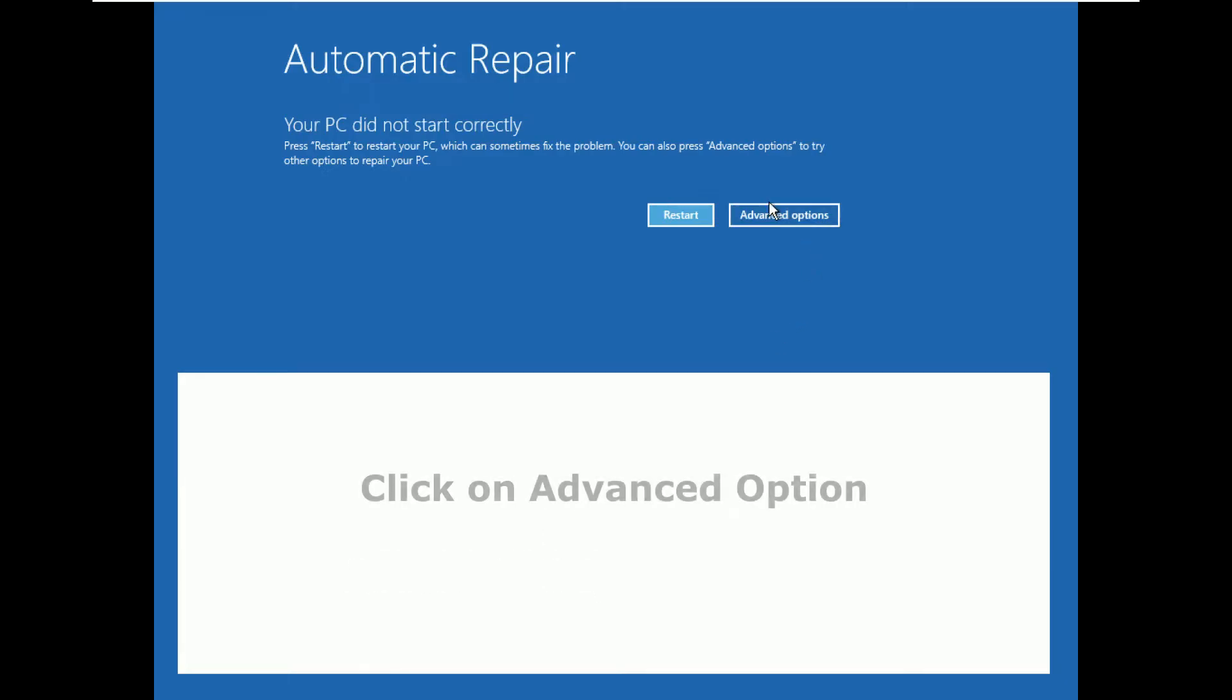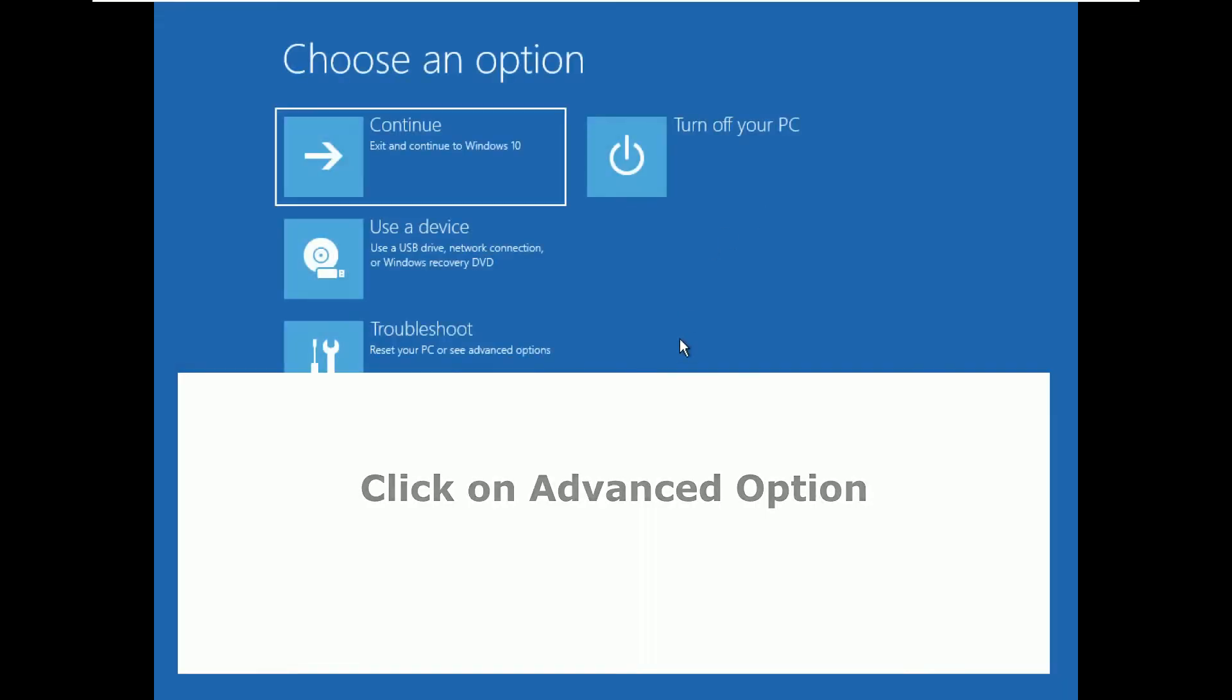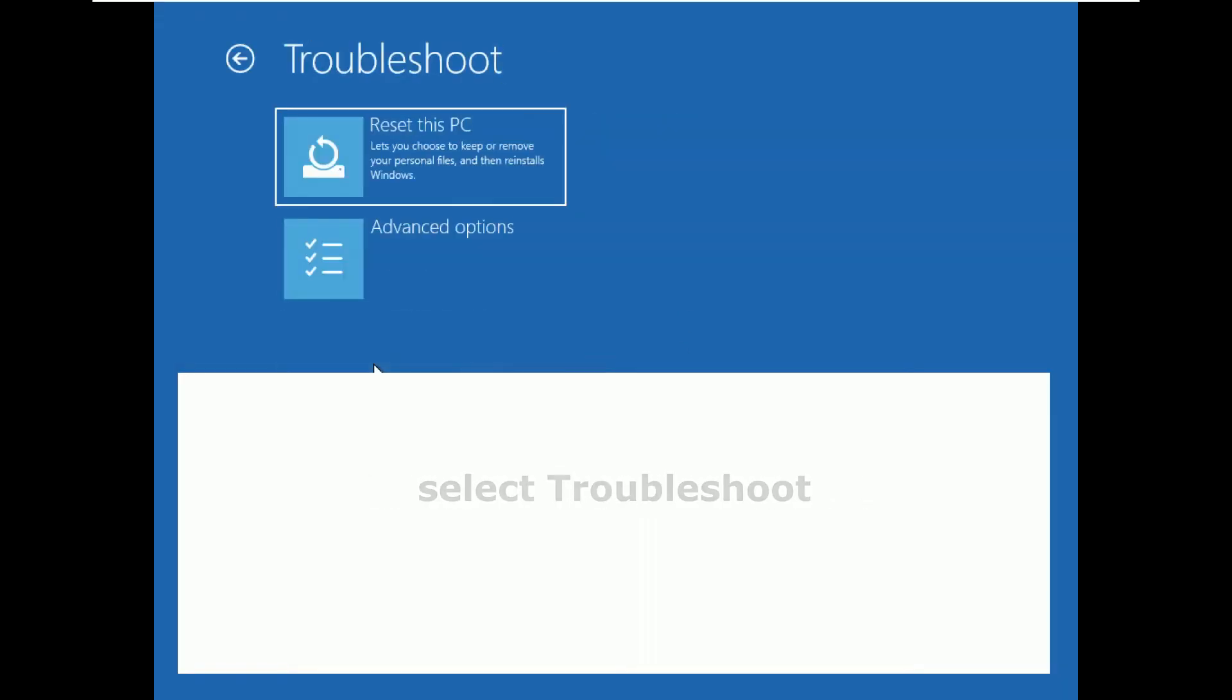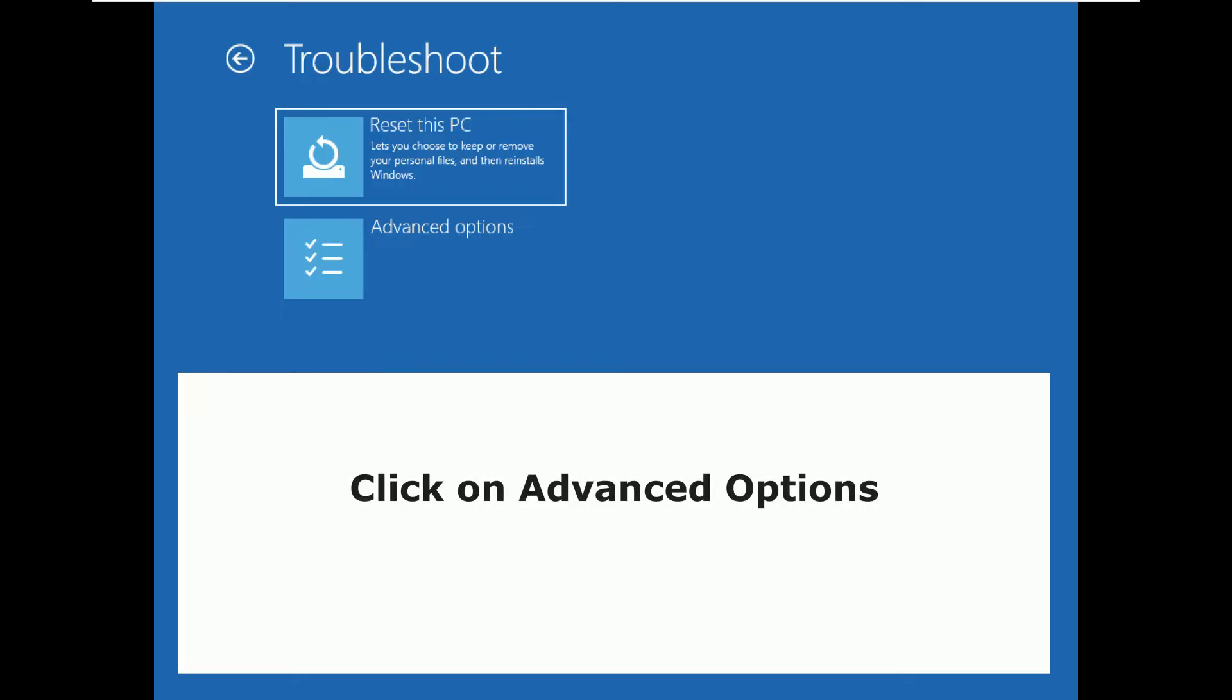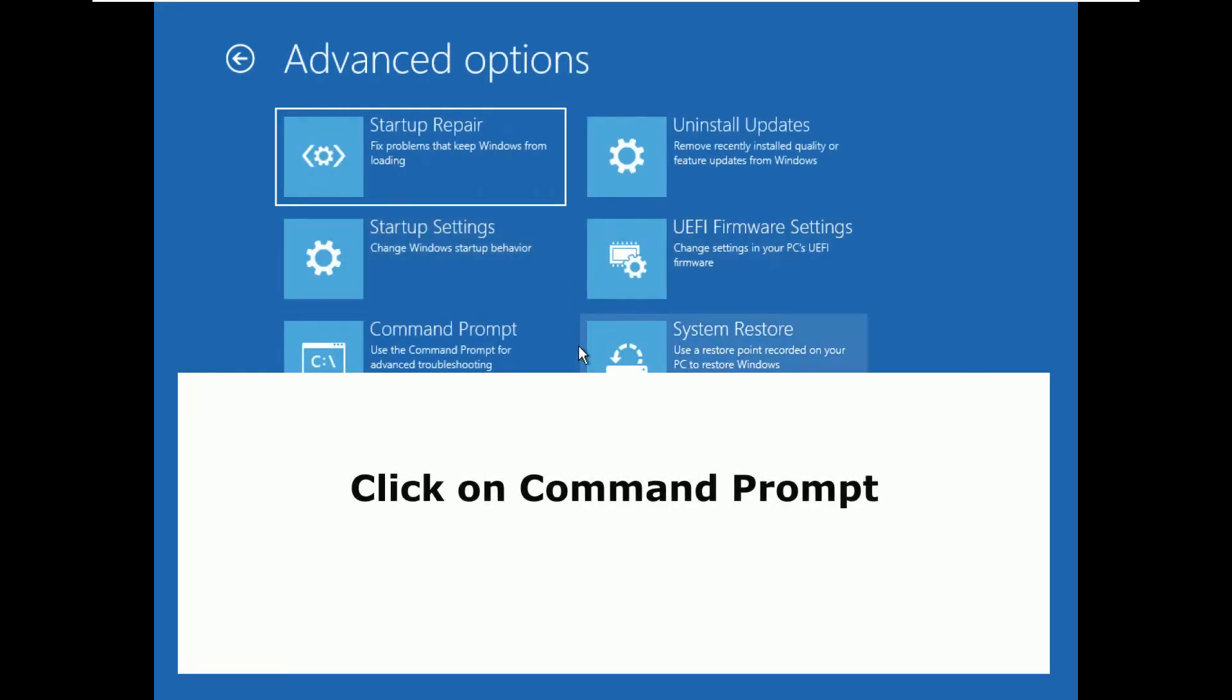Once you are here, click on advanced option, then select troubleshoot, now click on advanced options, click on command prompt.